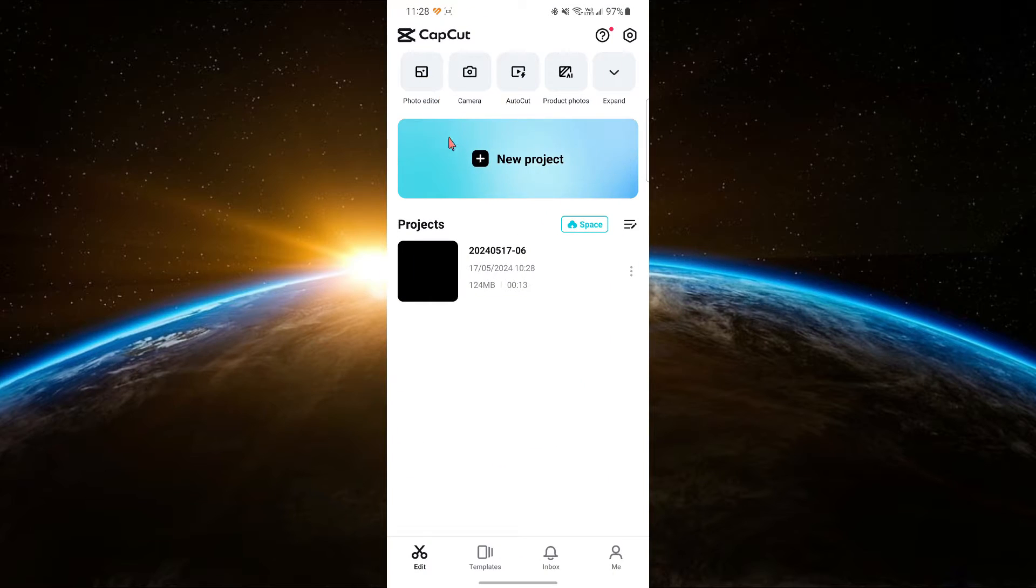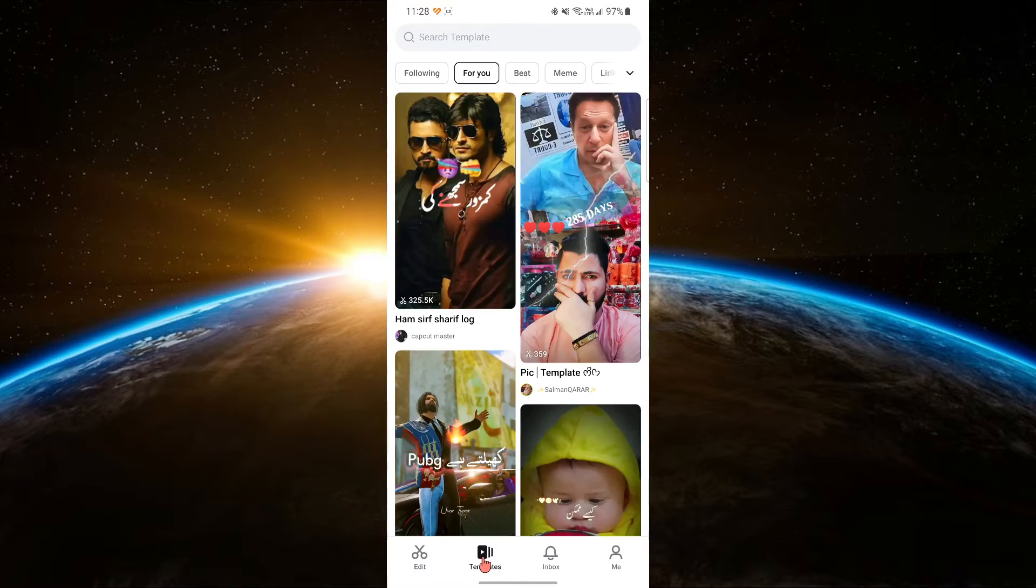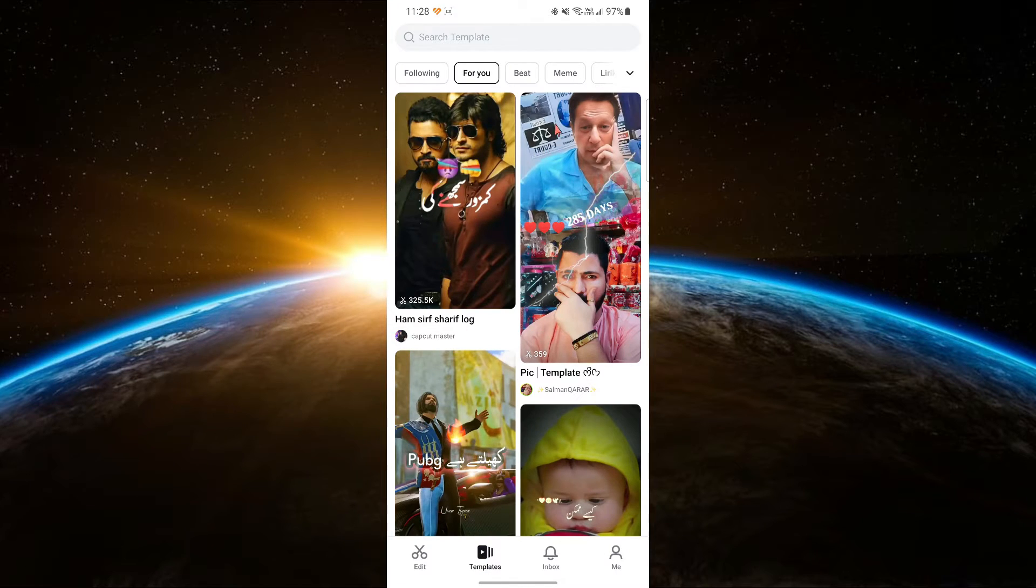First, open the CapCut app on your device. On the main screen, you will see a button labelled Template. Tap on this button.